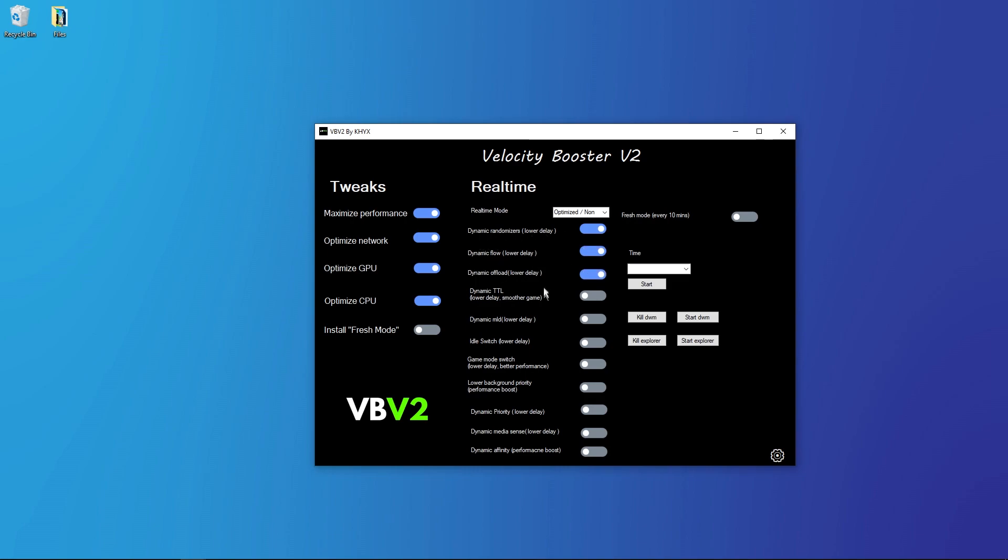I recommend you to test every setting. Maybe for someone the dynamic TTL will not work good, so test. But I'm using it all.